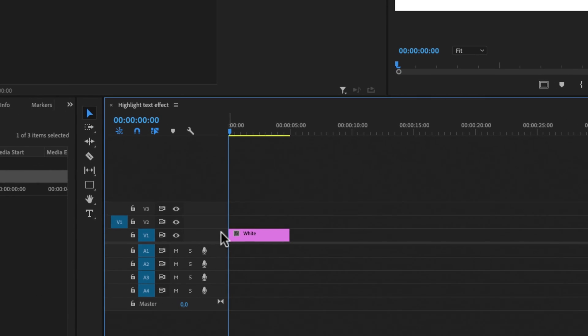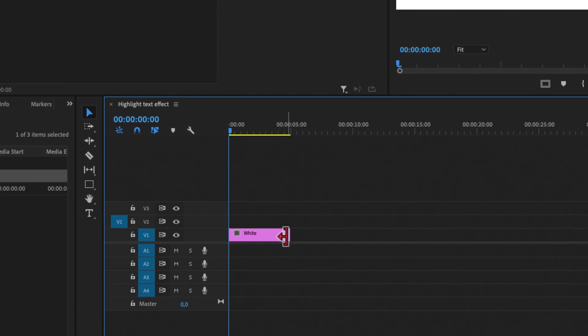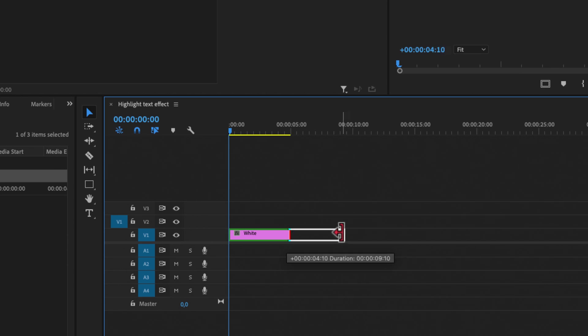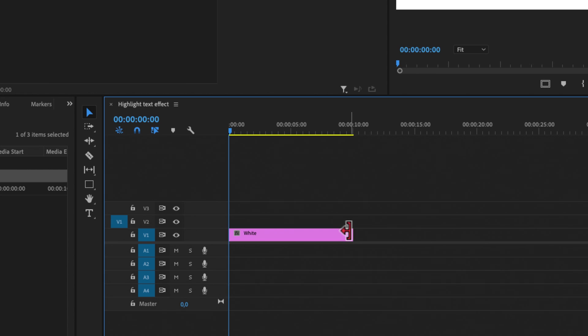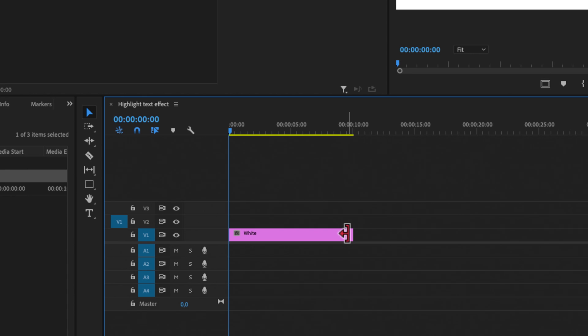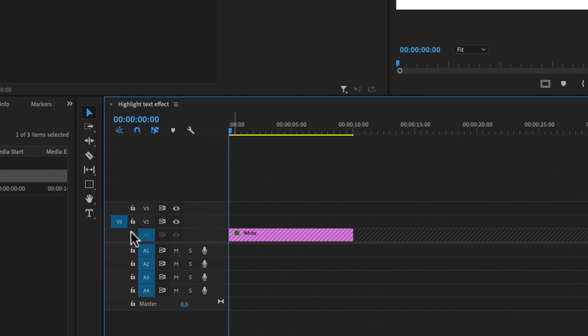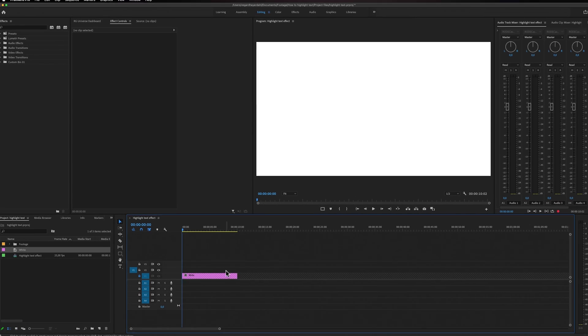To make this shorter or longer, we can drag the tail end clip here. So I'm just going to drag it to around 10 seconds. To not mess up this layer, I'm just going to toggle the track lock over here. So this track is now locked and we can't do anything with the background or mess it up.